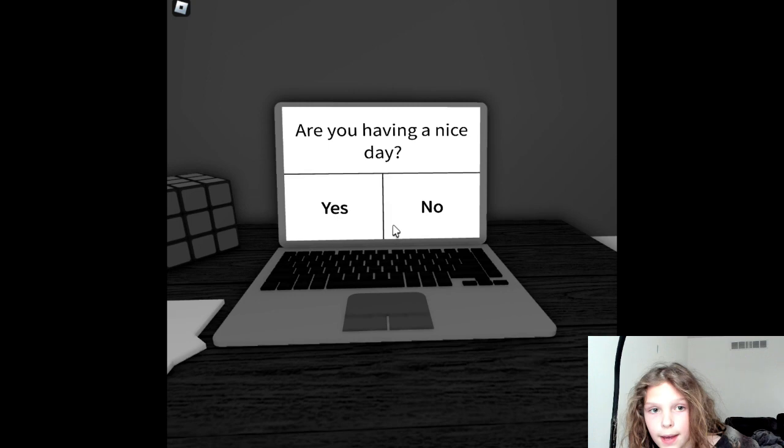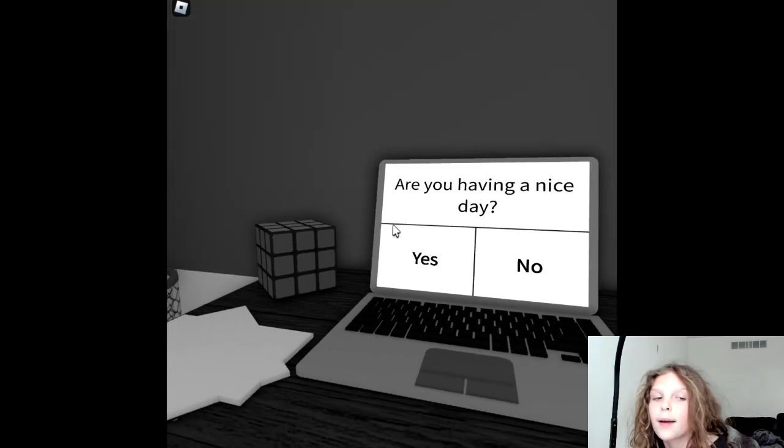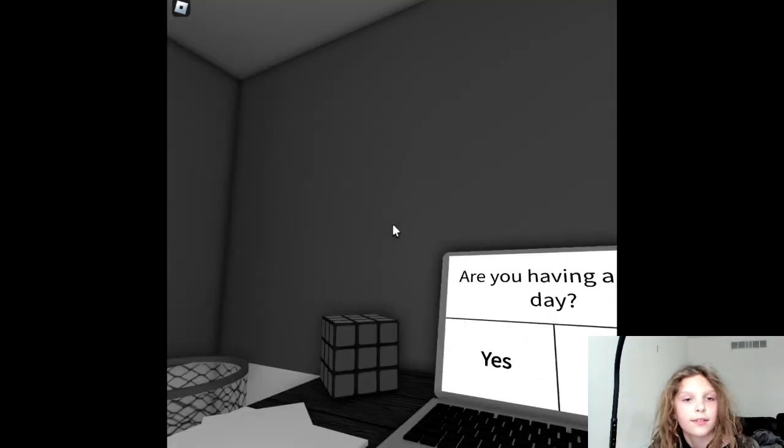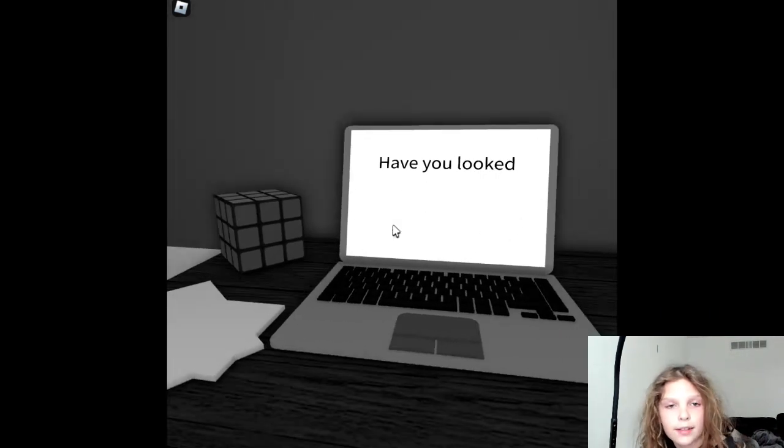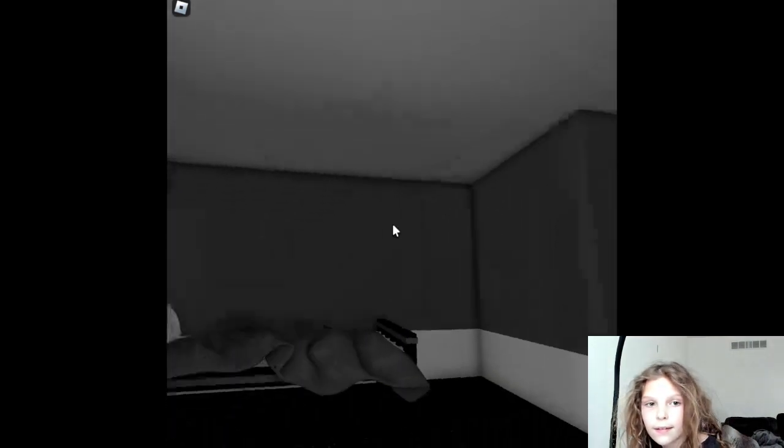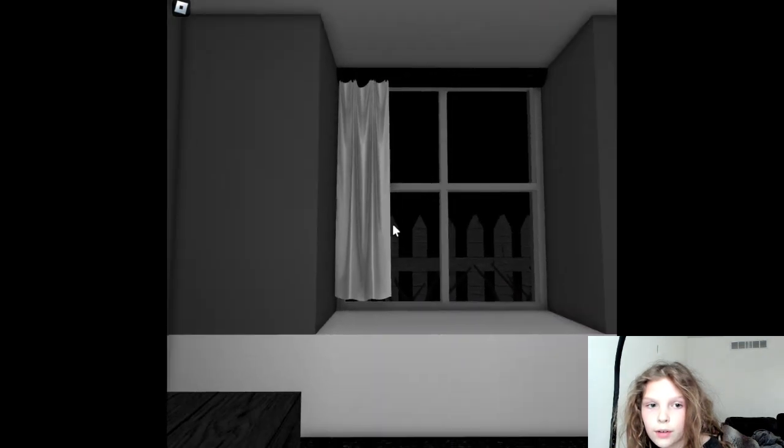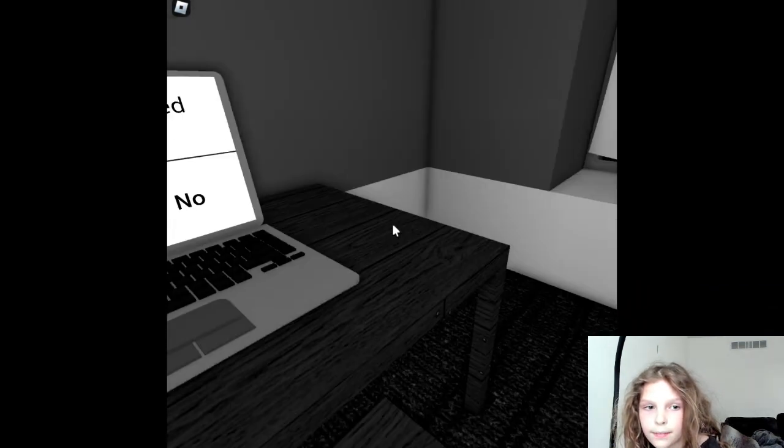Now, are you having a nice day? Yeah, I uploaded a video, gained two subscribers today, so I'm having a good day. Yeah, I've looked around. Let's open the window. Nothing out there yet.